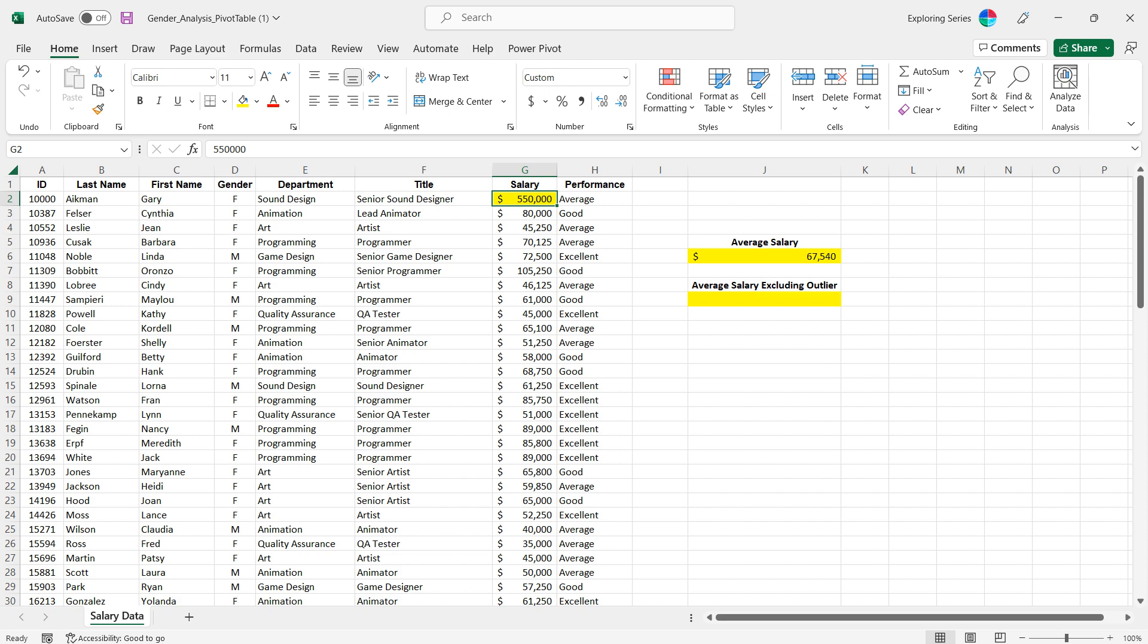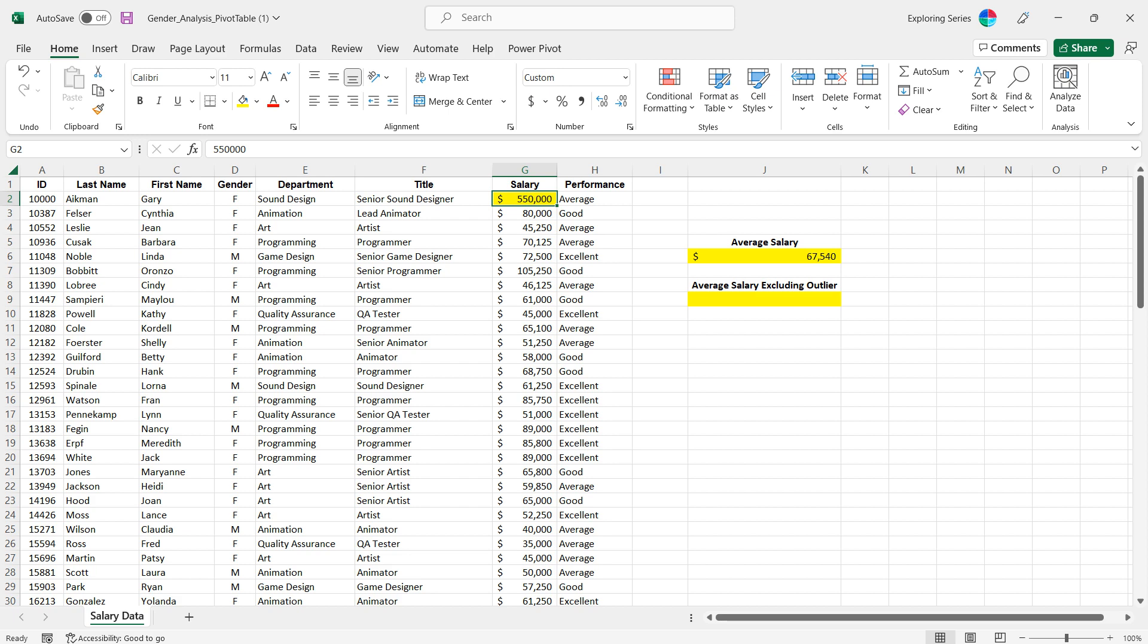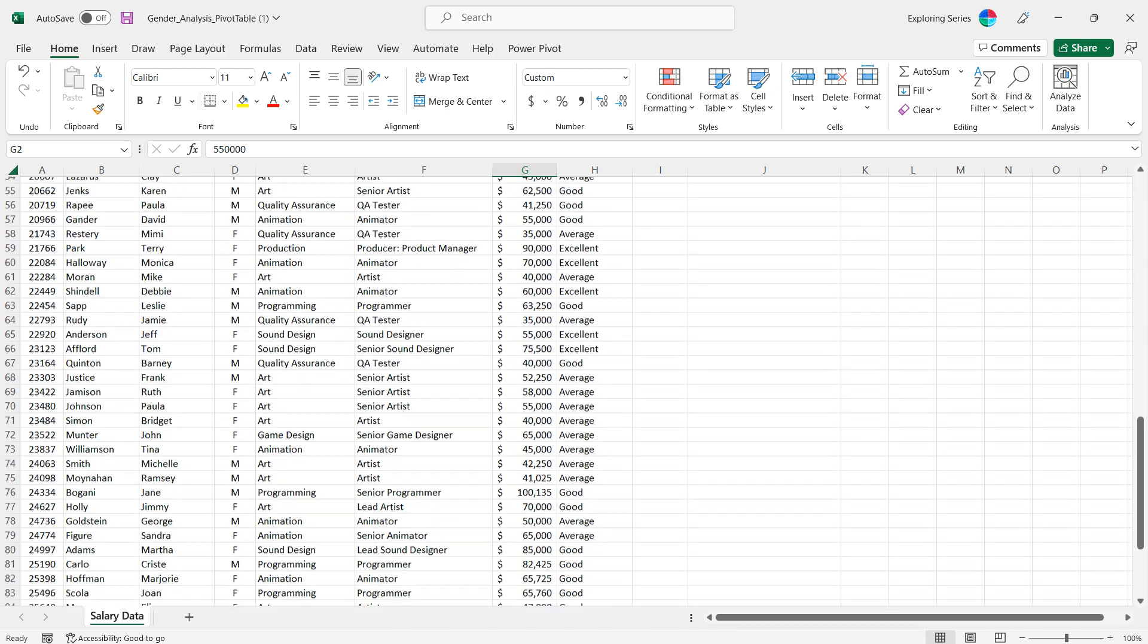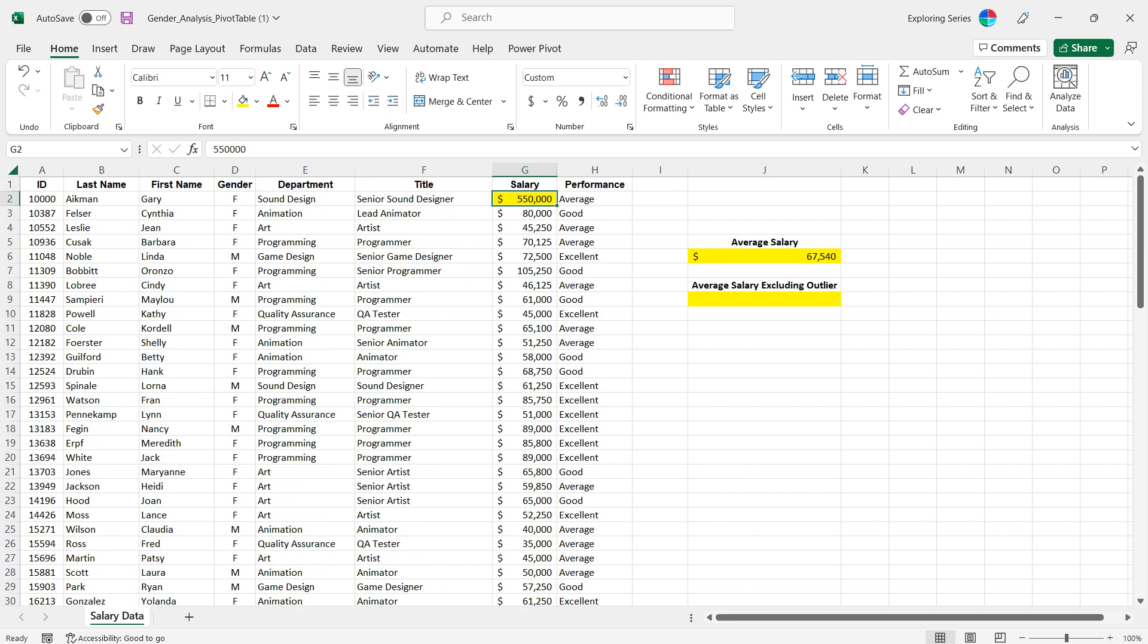However, what if the highest salary or the outlier salary was not the first cell, what if it was somewhere in the middle of all this data? How would you know, how would you find it, how would you go through and drop it?